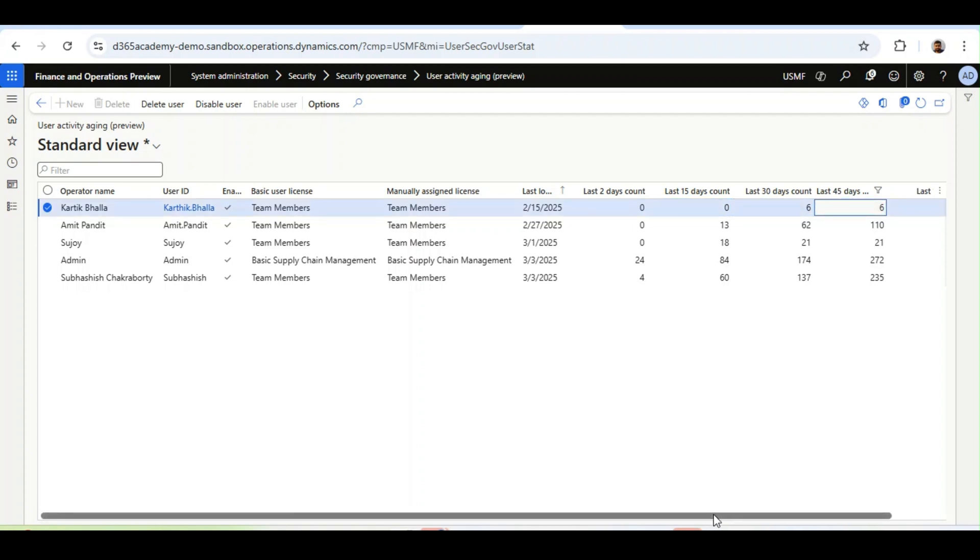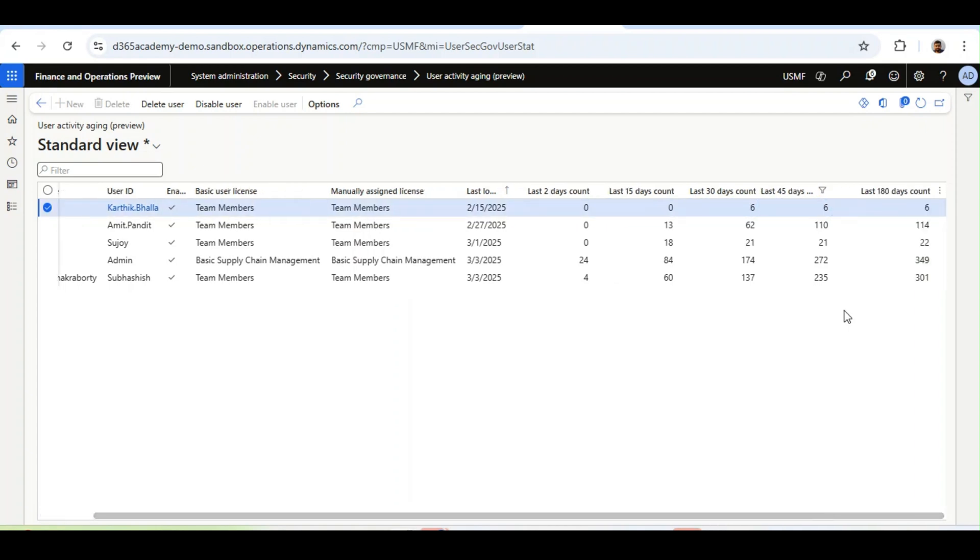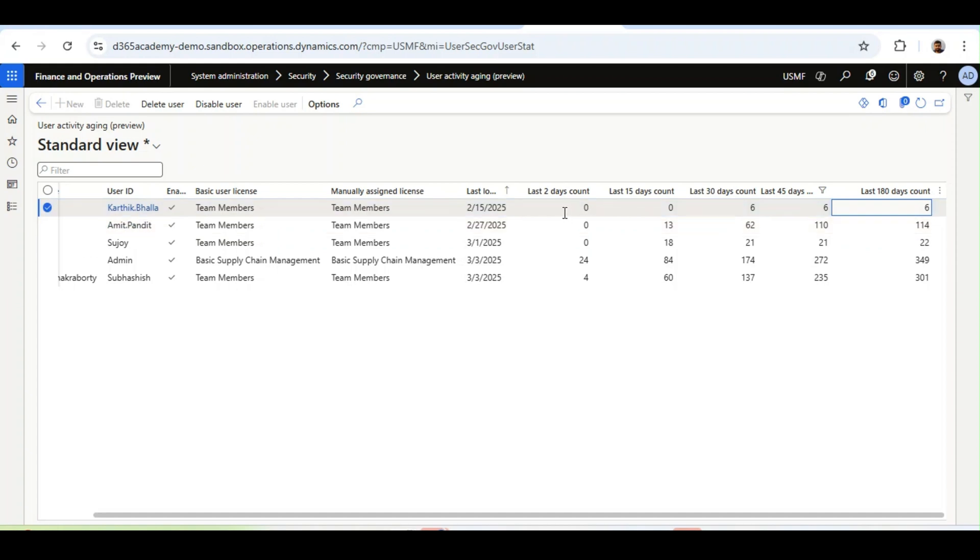And if I scroll right, the last column shows 120 days. In short, this is the aging of user's activity count in days.